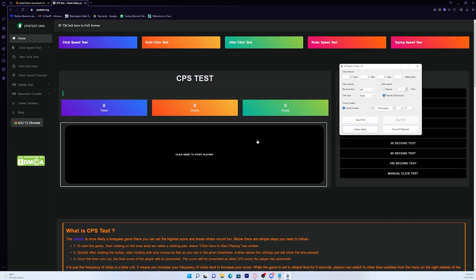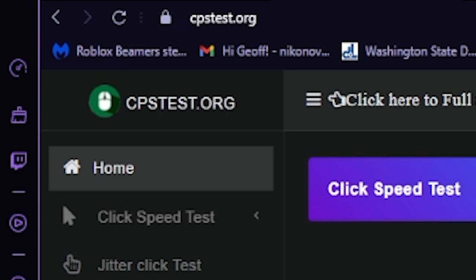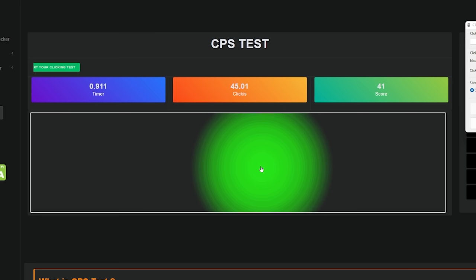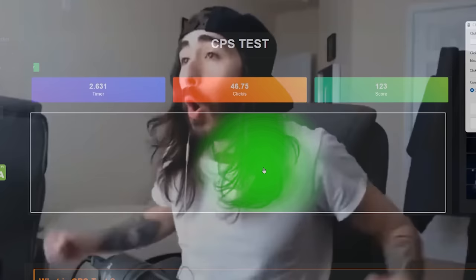And just to show you how fast this autoclicker is, I'm going to demonstrate it for you guys on cpstest.org. So if I just press F10, it should start. Ooh, look at that. We're getting 46 clicks per second.